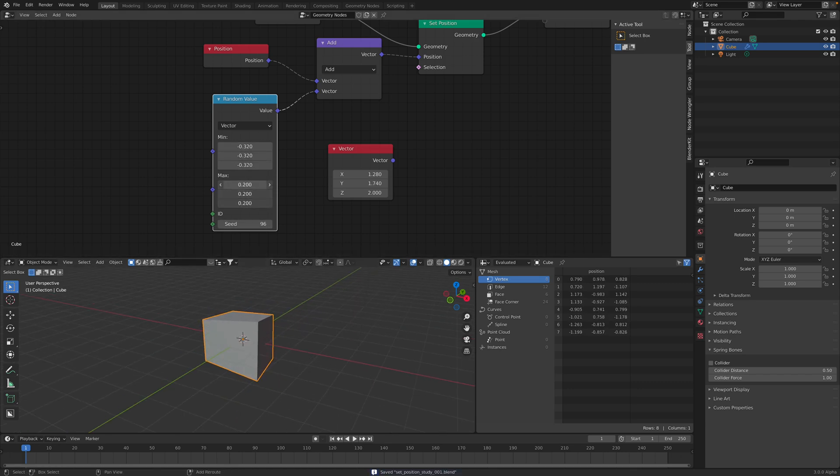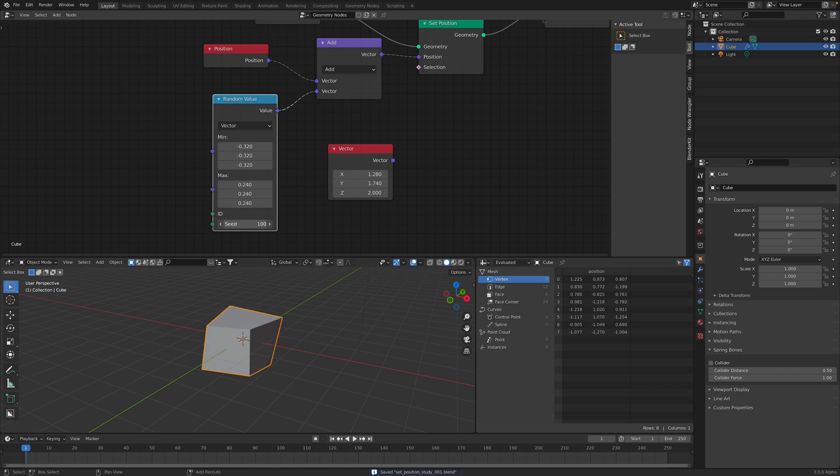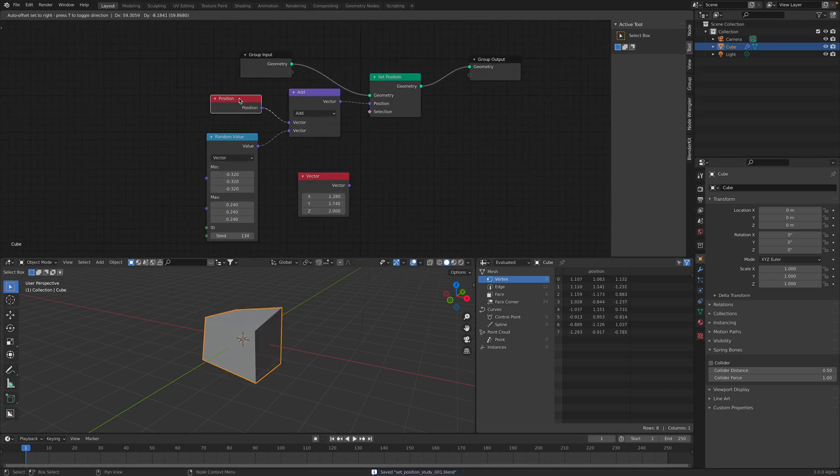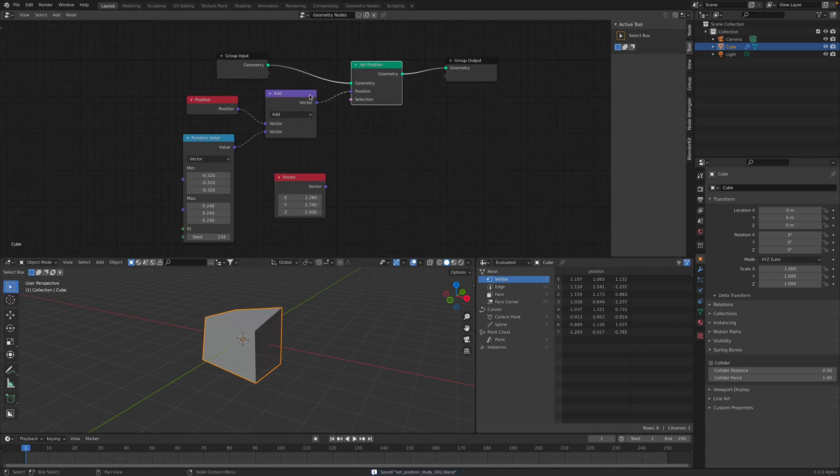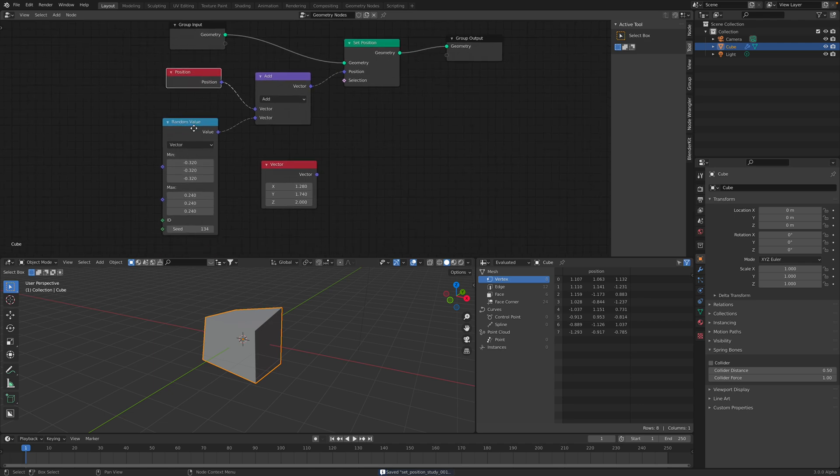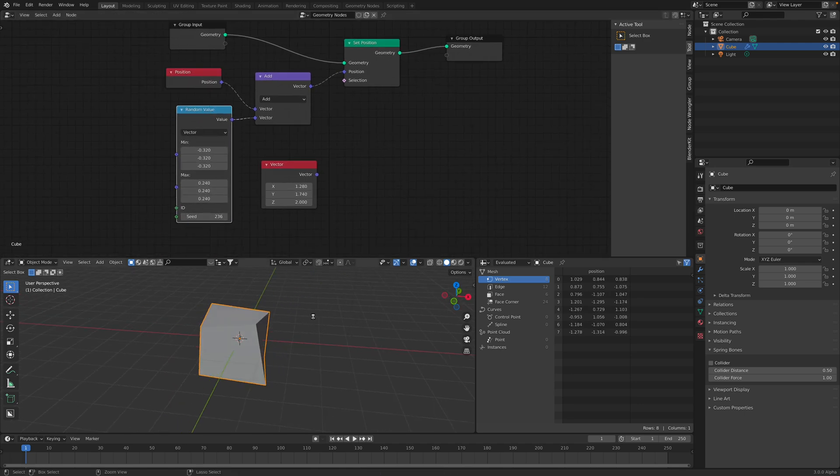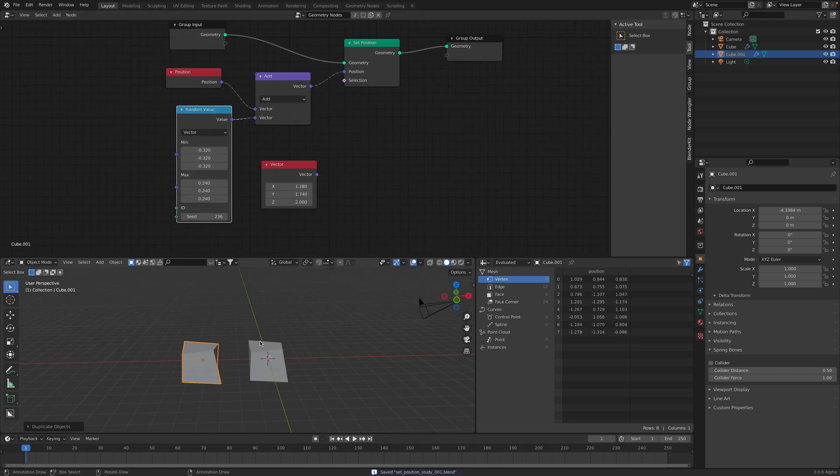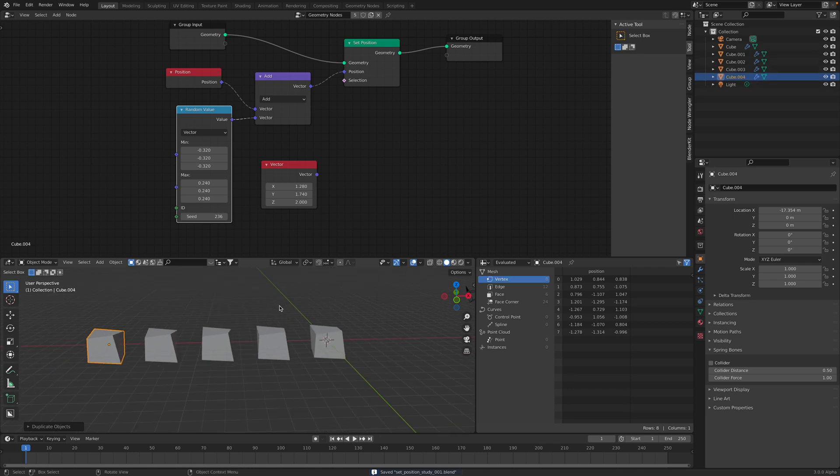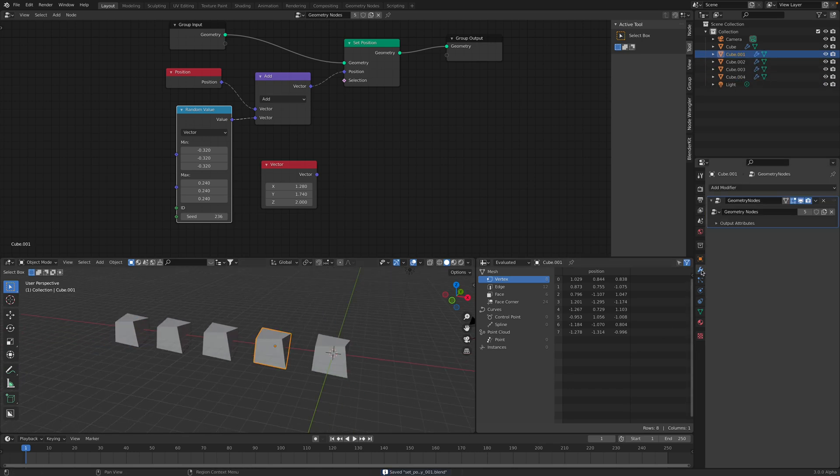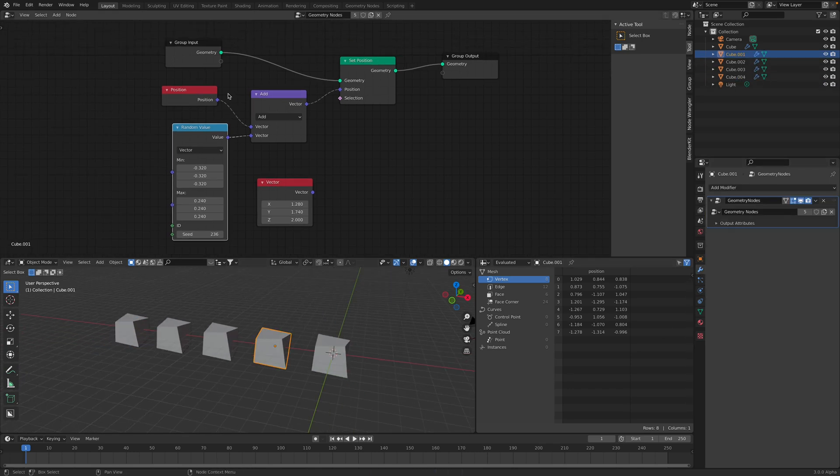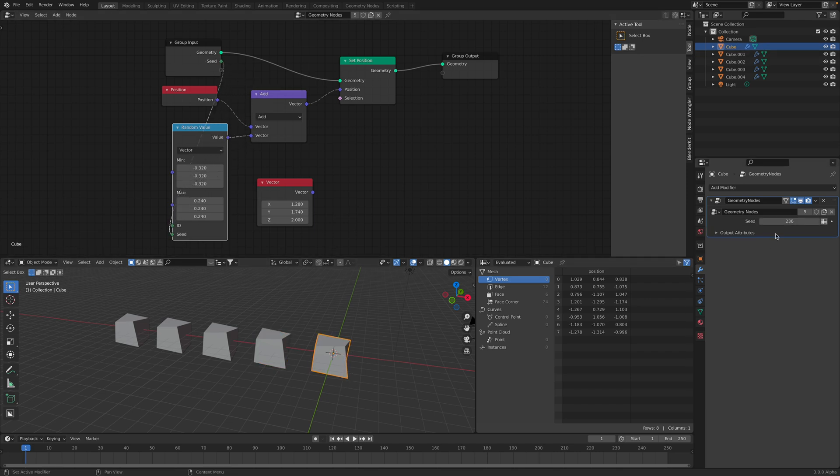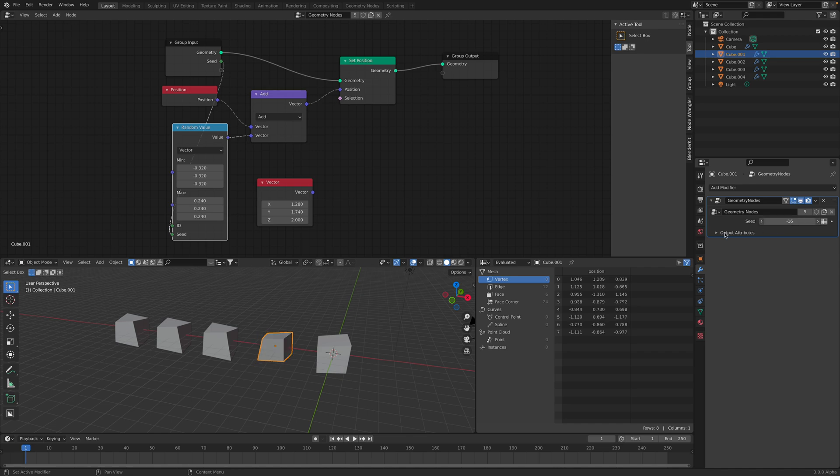So this set position works nicely with this position value. We can randomize the seed. So if you want to have like a random cube, you can pipe this seed out and randomize each one of them.